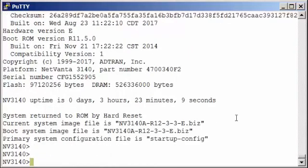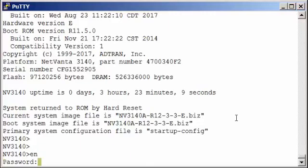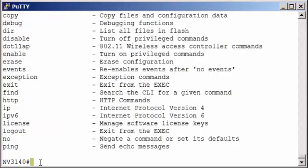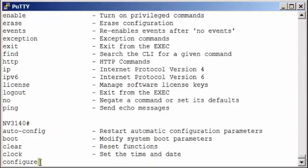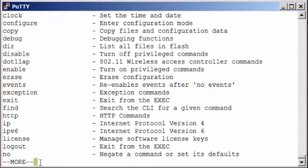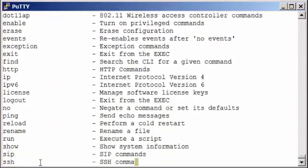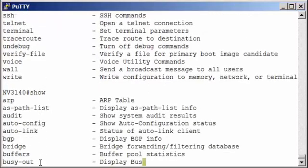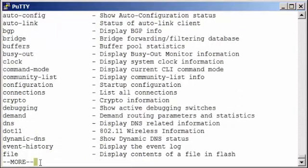But normally we're going straight to the enable mode. So I'll type enable. The default password is password. Again, we know where we're at based on the prompt. Here we see the number sign, so that tells us we're in the enable mode. If we do a question mark, we'll see all the commands that are available in the enable mode. If we enter show space question mark, we'll see there's more show commands available in the enable mode.